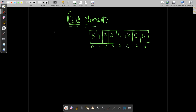Firstly let's understand what we mean by a peak element. If you look at this particular array, we call an element a peak element when that particular element is bigger than its left element and right element.